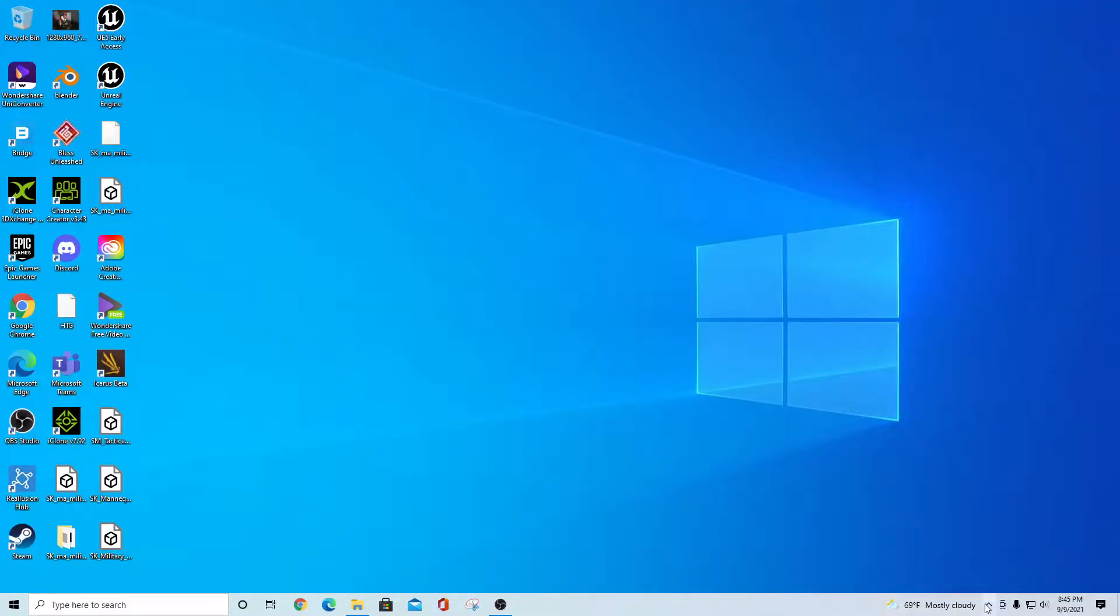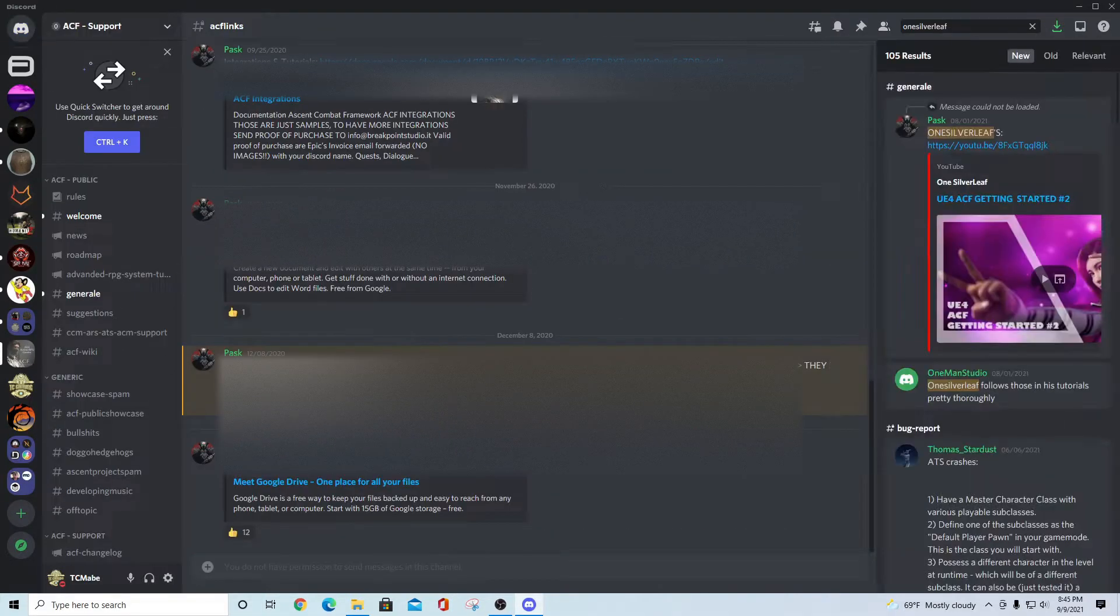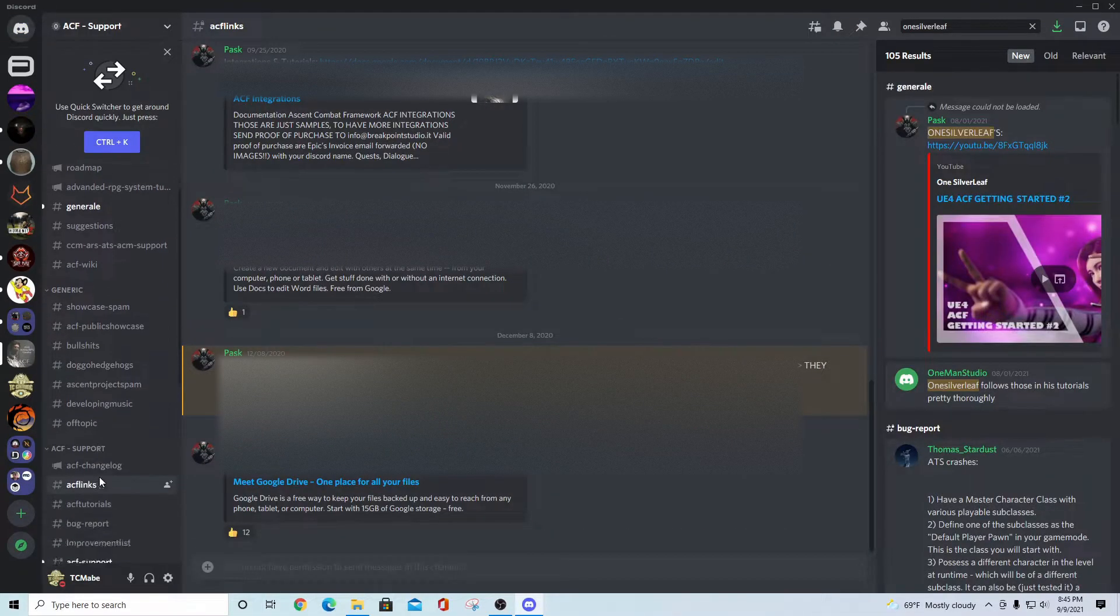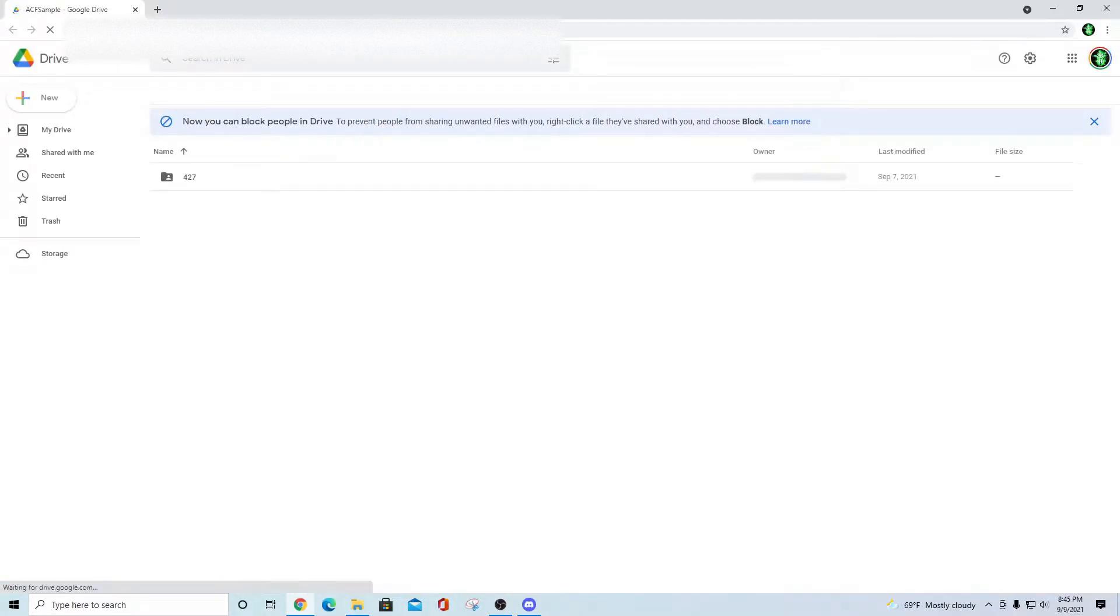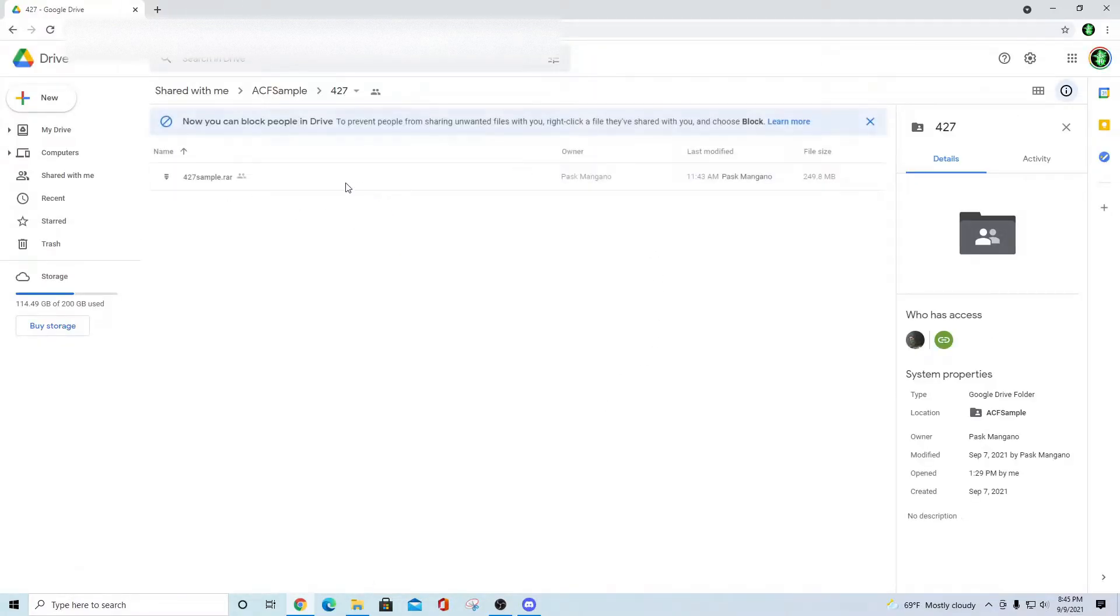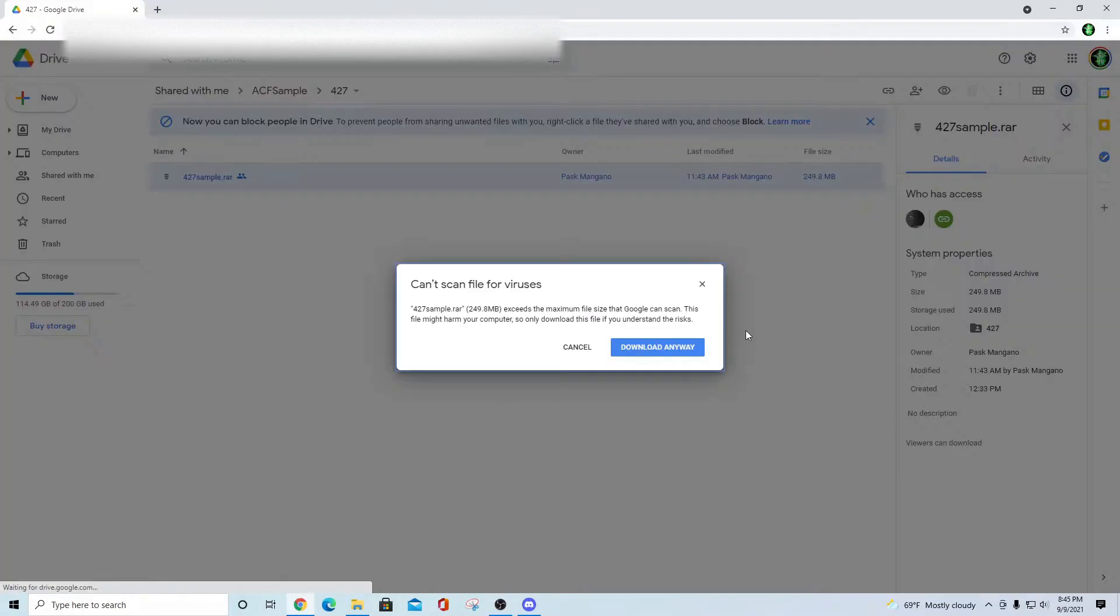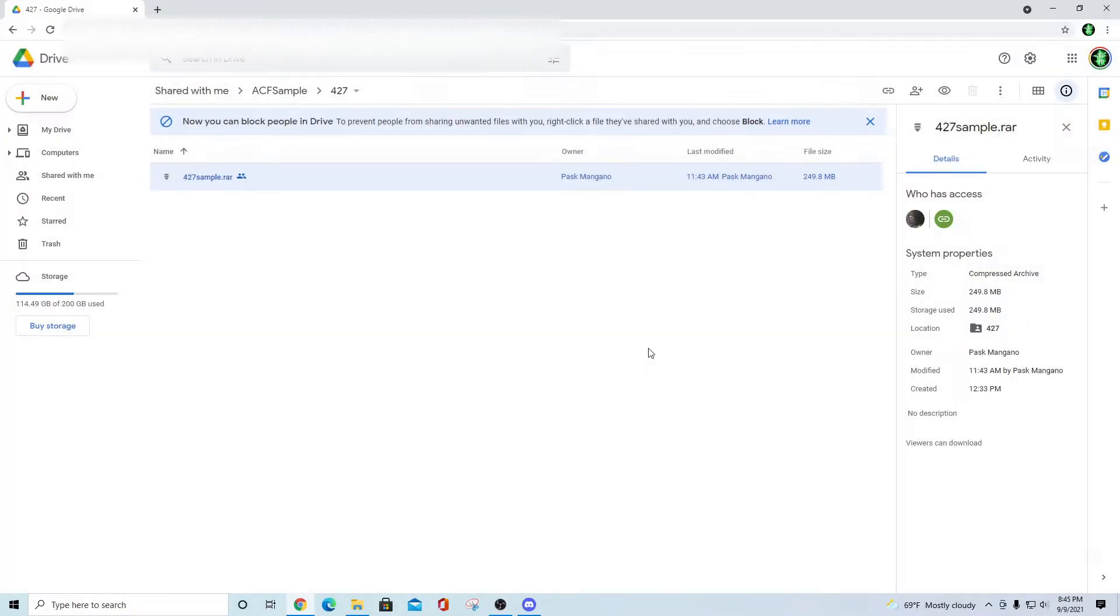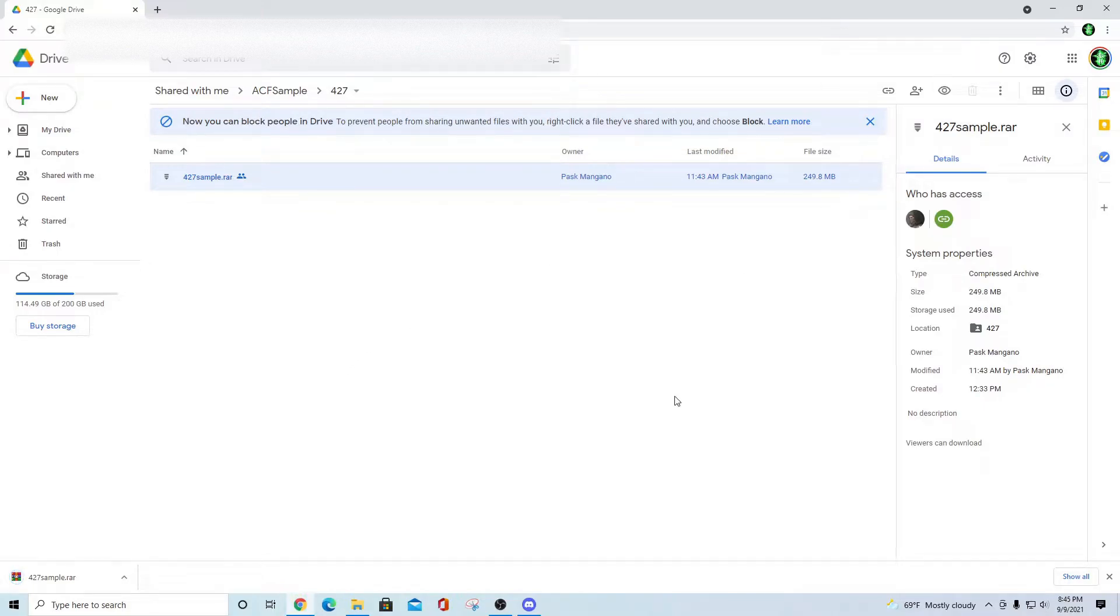Then what you want to do is navigate over to the Discord channel for Ascent Combat Framework. You want to go into the ACF links directory and you want to download the current sample. This is the 4.27 sample and you just simply right-click on this and say download. Once everything's been downloaded, you would be able to open that package up, extract it to a local directory, and then launch the file that's inside.